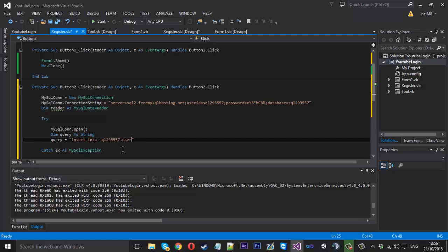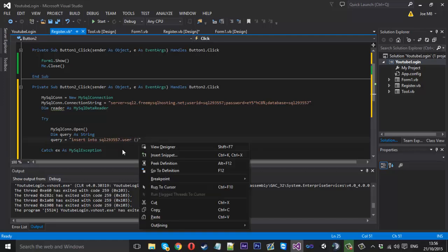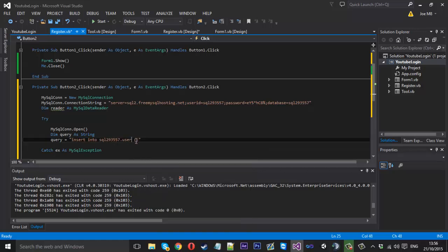And in brackets is what we want to insert, or the field what we want to insert. So we want to obviously do the username and also we want to do the password. Again if you want to do the email you'll just do email like that. Now the other side of this bracket you want to do a space and type values. And this is just us telling it what we want to put into the username and the password column.